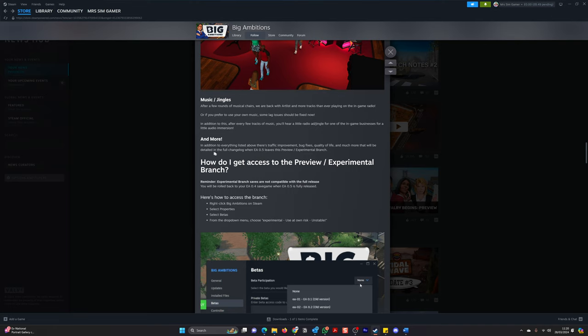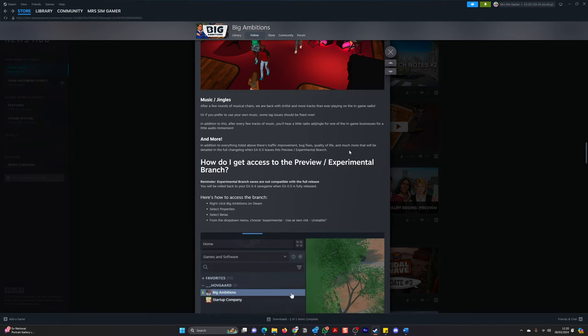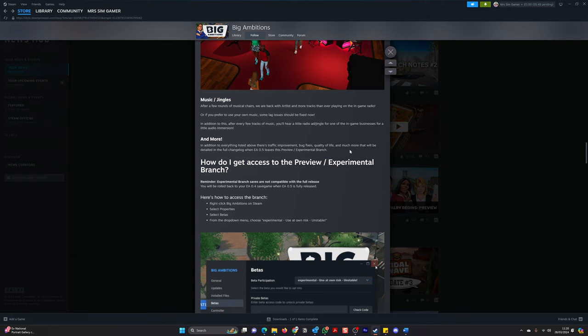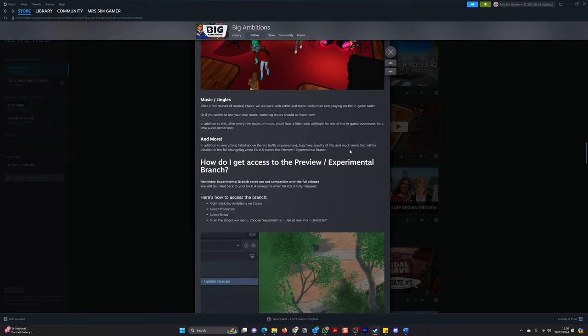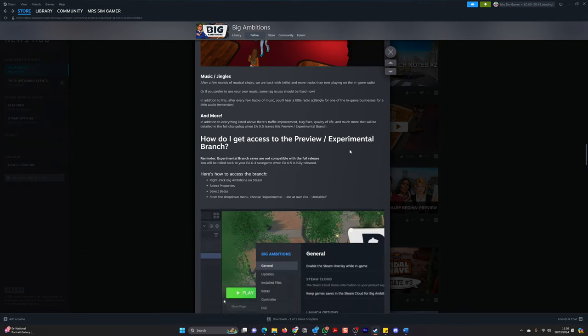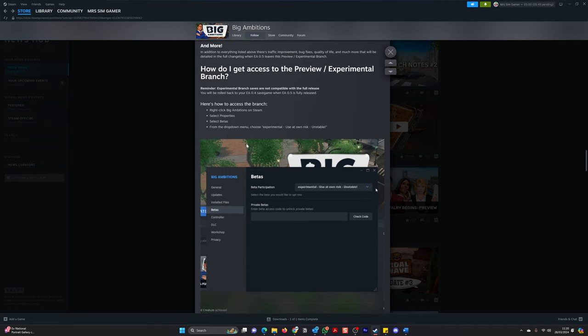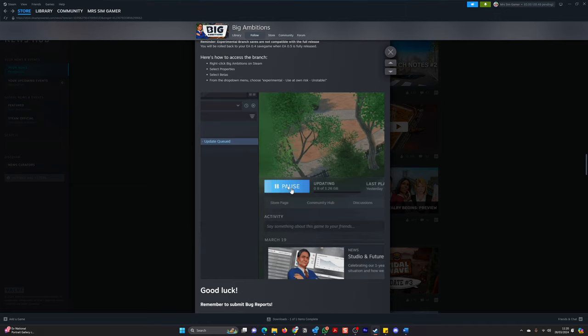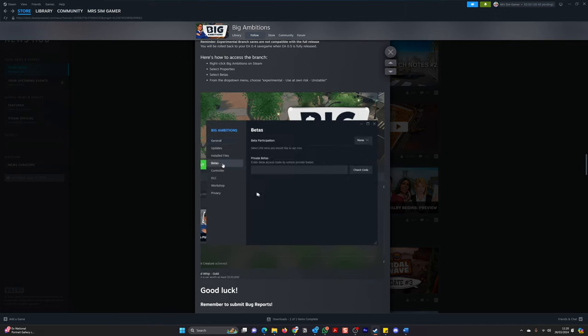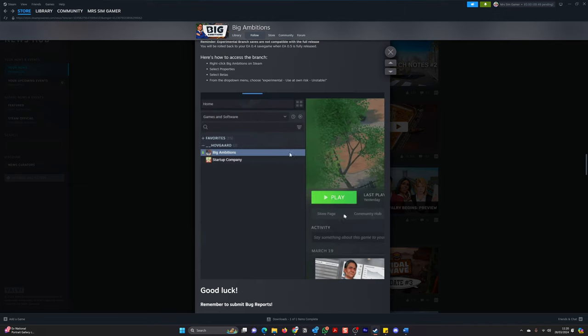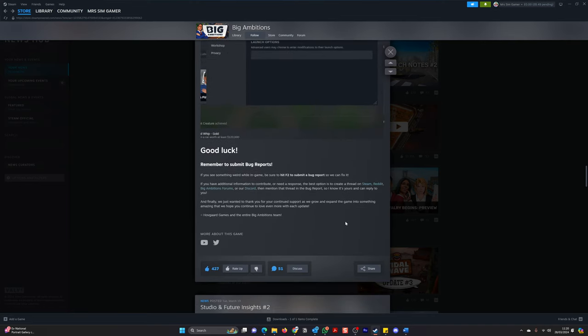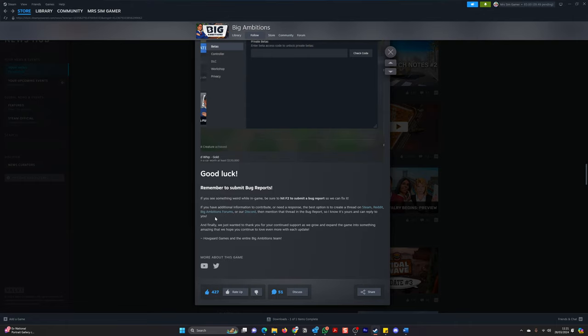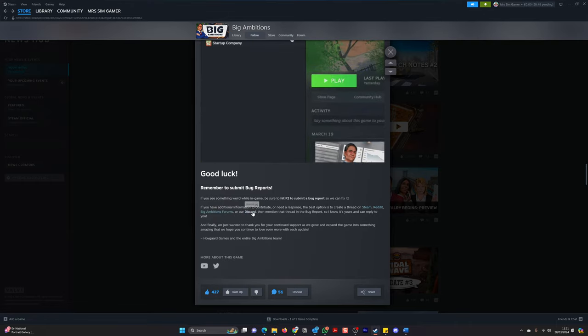And more. Here we go. In addition to everything listed above, there's traffic improvement, bug fixes, quality of life, and much more that will be detailed in the full changelog when EA 0.5 leaves preview experimental branch. How do I get access to the preview experimental branch? So if you go to big ambitions, right-click, properties, betas, beta participation, experimental, and then it looks like you can download it from there. And then here, you can go on to steam, reddit, big ambitions forum, or discord and report bugs.